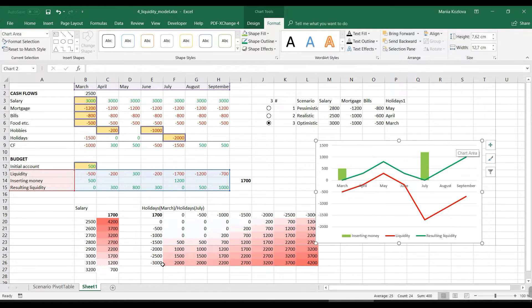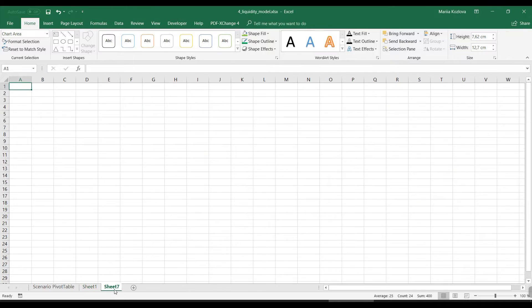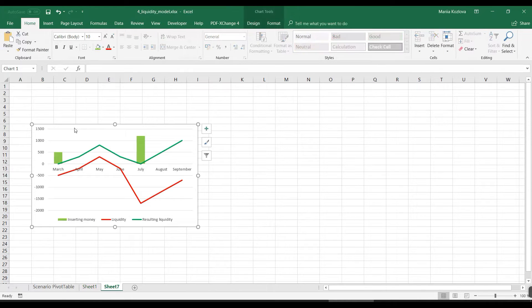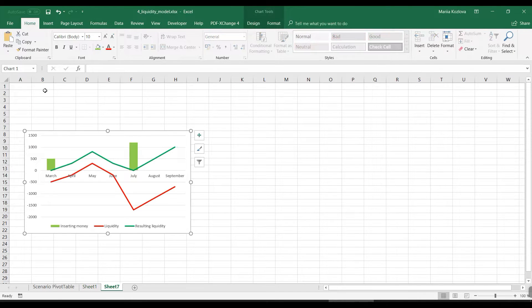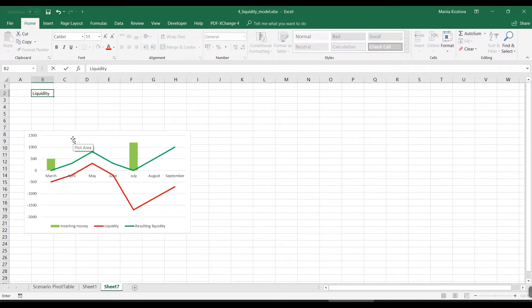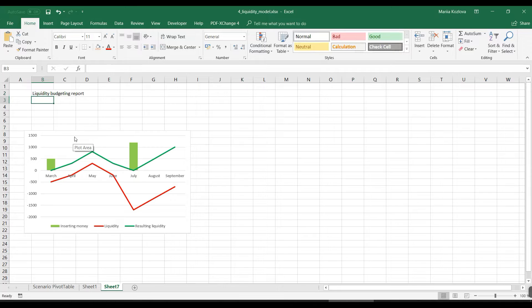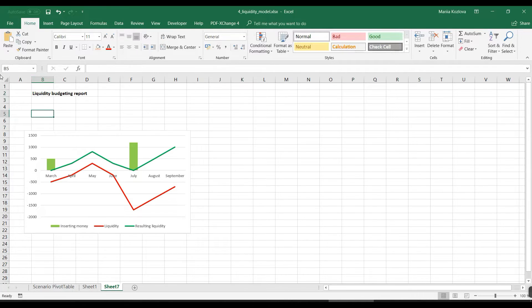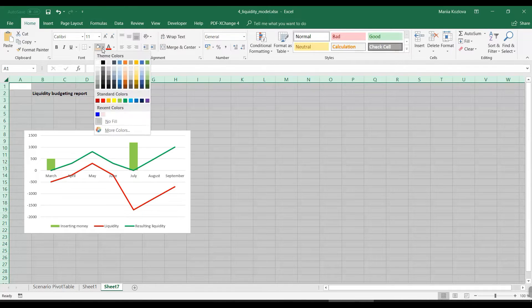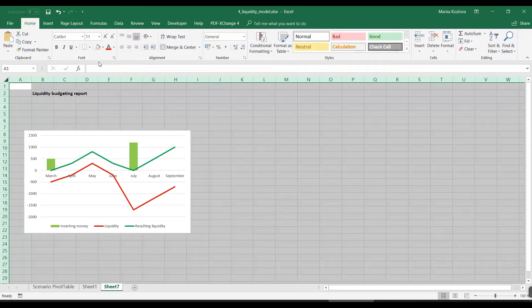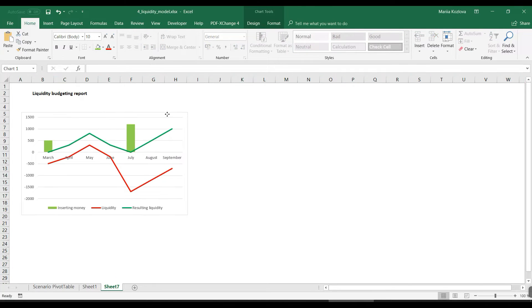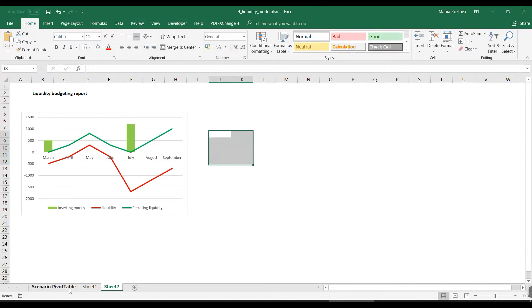So let's create a report. It's a good idea to make it on a separate sheet. So we might want to use graphics in here. We might want to have some title, liquidity budgeting report for example. And of course we can play a lot with the style. We can get our background white so we don't have to see these cells.